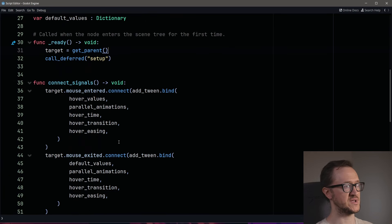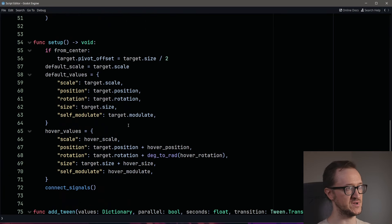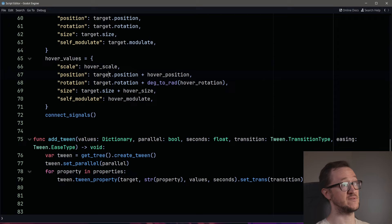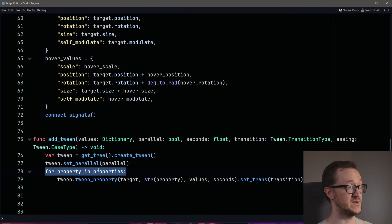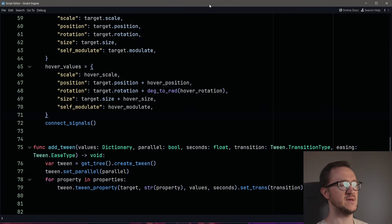Our signals are connected to our tween function. Within the tween function we run through the value dictionaries — it goes: we need to create a tween property for scale, that's our value; position, that's our value; rotation, that's our value. But we're only running through the properties we've set in the inspector, so we could turn off scale, position, or whatever we want.